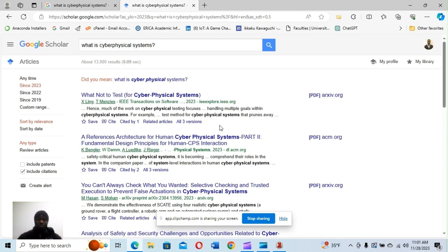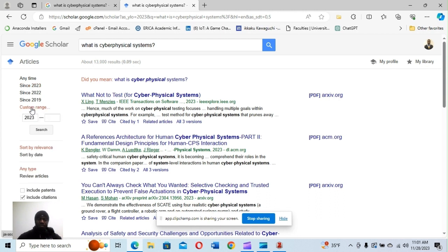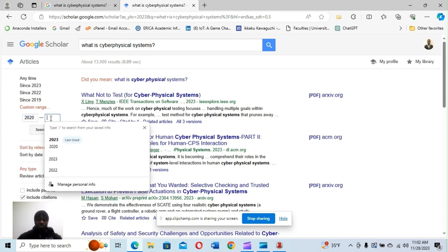You can also customize the range of years you want. Maybe if you just need papers from 2023 to reduce the volume — you can see it's reduced to about 13,000 results, just for 2023, on the topic of cyber physical systems. You can also click 'Custom' and customize the range — for example, from 2020 to 2023.